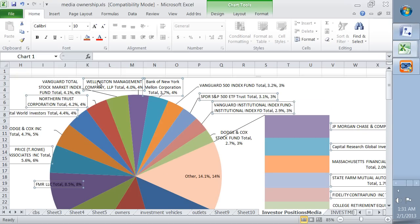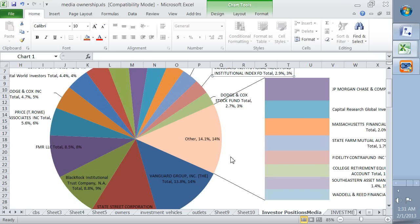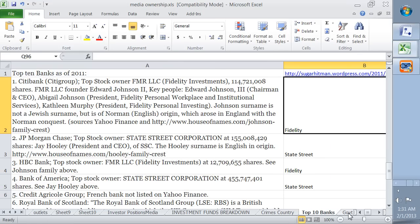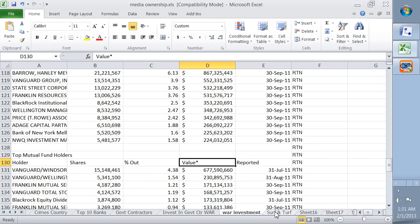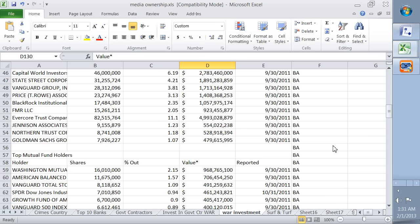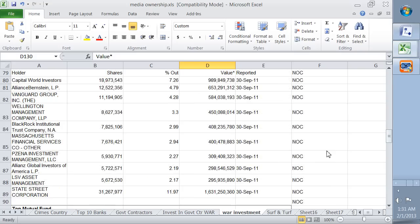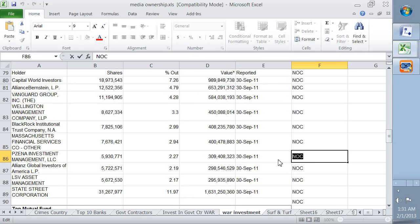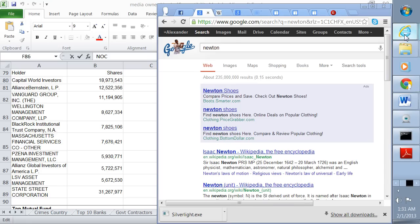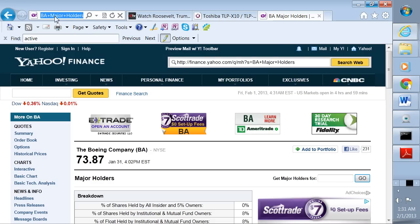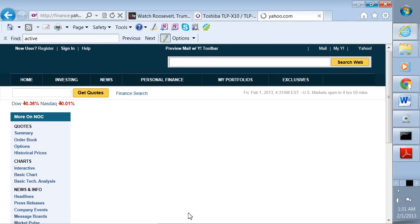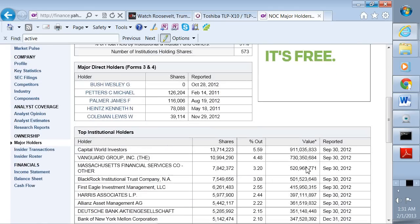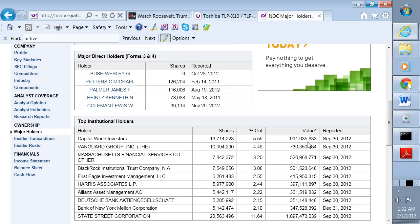This shows the investor positions in the media from about half a year ago. So we see Vanguard, State Street, and BlackRock together own 20%, 30% of the media. And then Fidelity is here at 8.5%. T. Rowe Price, others. And then Vanguard actually is a number of different Vanguard funds, so Vanguard actually owns more than it looks like in this particular depiction. And then we have investments in war. This is Raytheon. This is Boeing. This is Lockheed Martin. Northrop Grumman.